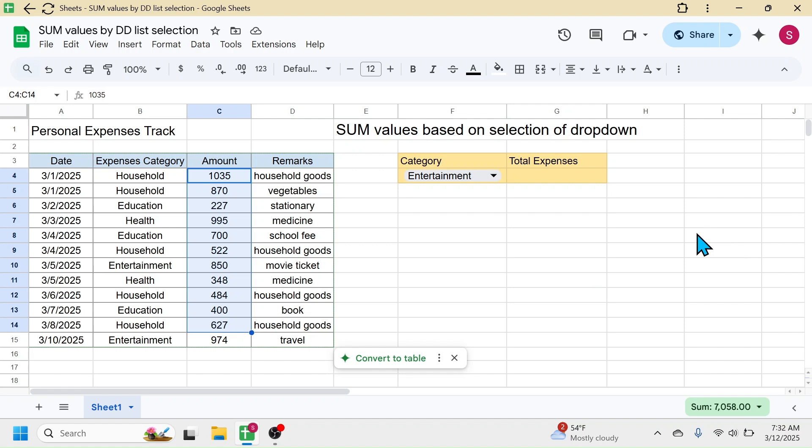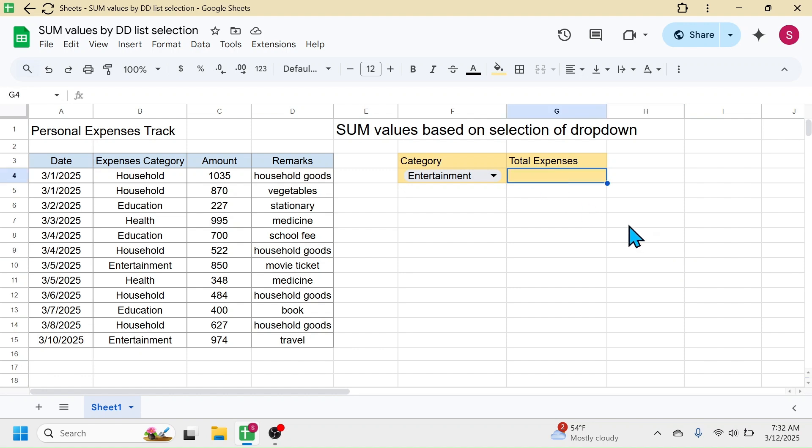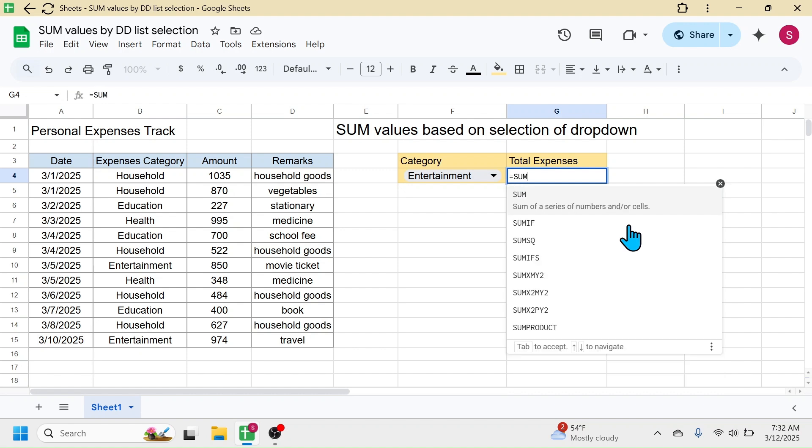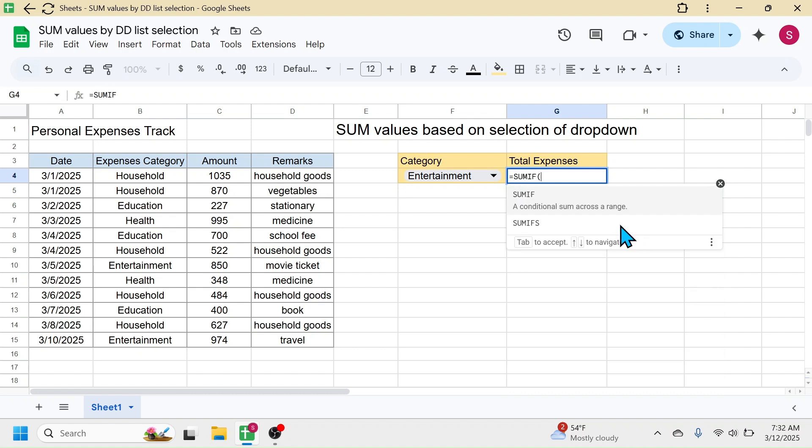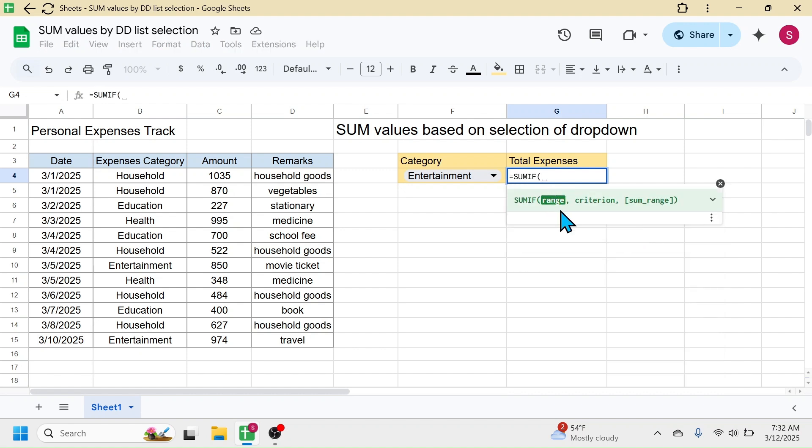In this case, we have a function that is the SUMIF function. So below the total expenses, let's use the SUMIF function. Press equal to, type SUMIF, open bracket. In the range parameter, we have to select the category range of the source data, so select this category range, then put a comma.